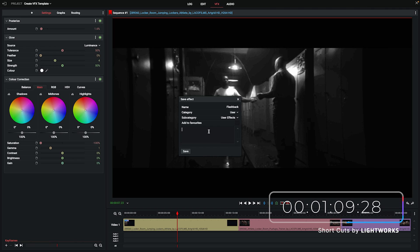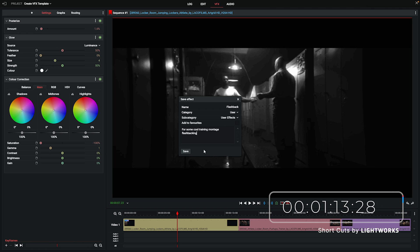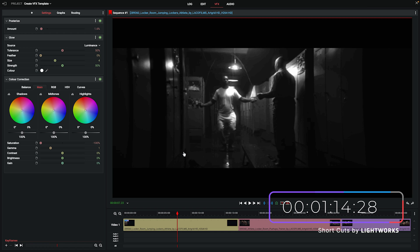And then we'll give it a little description here just in case the name isn't a good enough reminder at some point down the line. Then we just click save to save that effect.